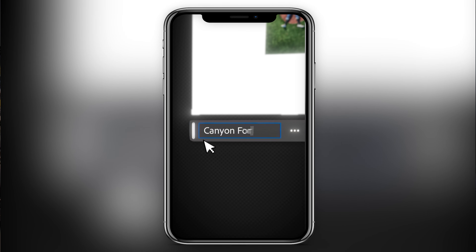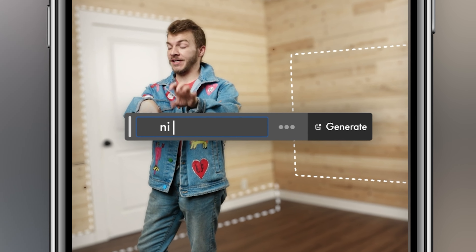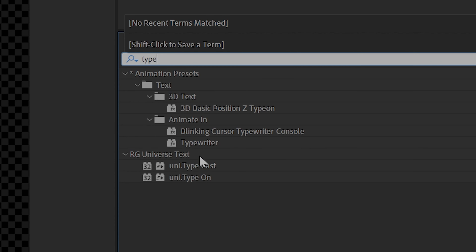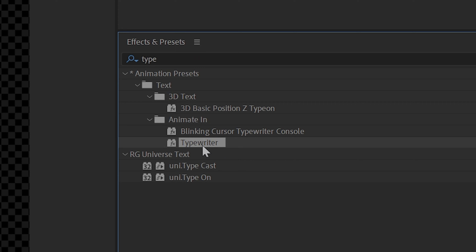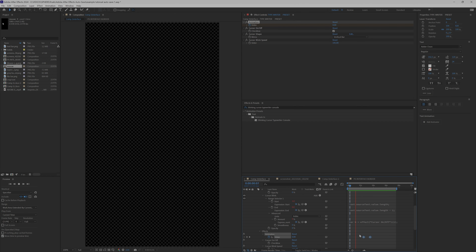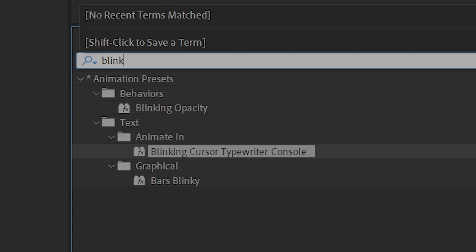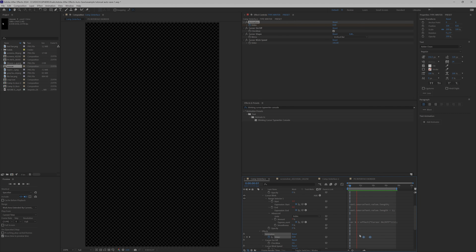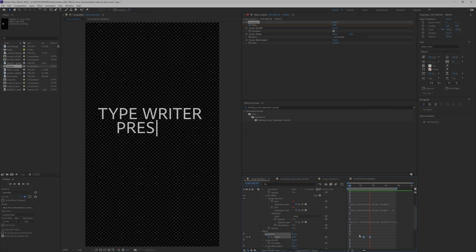For the classic text animation, in the text folder in your effects and presets you want to use Typewriter to get the cool natural type look. And if you want to get a good digital blinking cursor text effect, type in 'blinking cursor typewriter console' in the effects and presets menu, or just type in 'cursor' and click the first one that pops up.